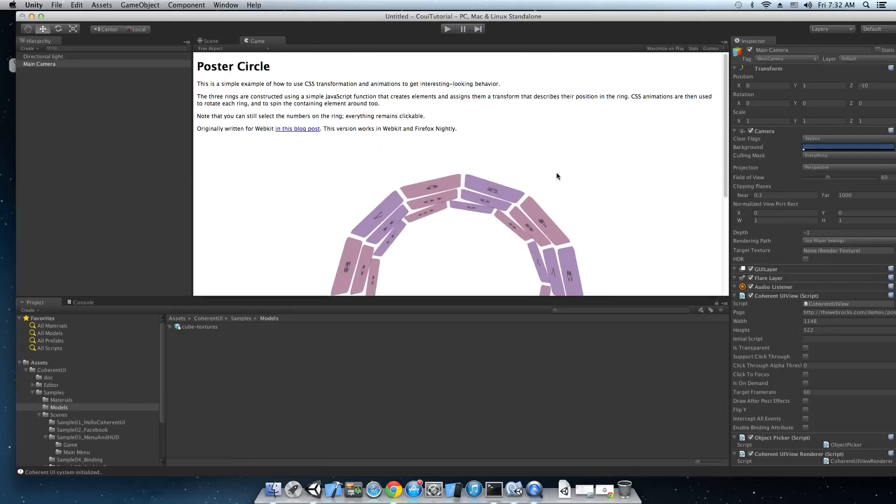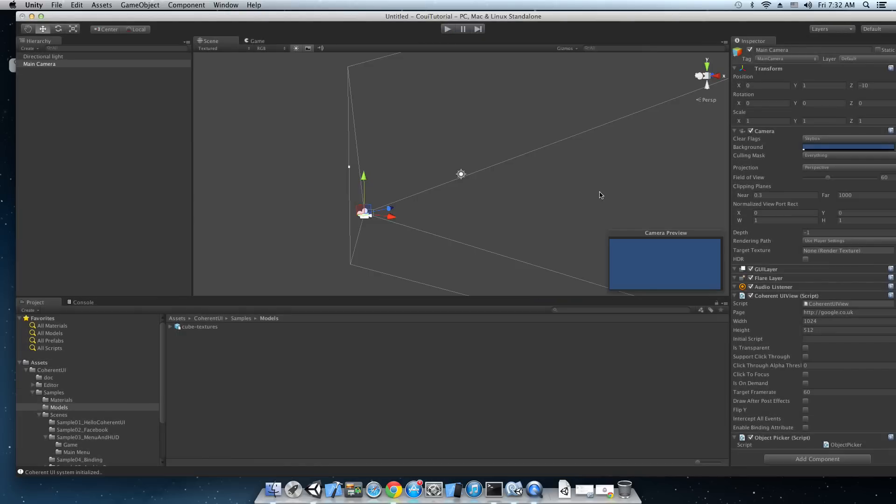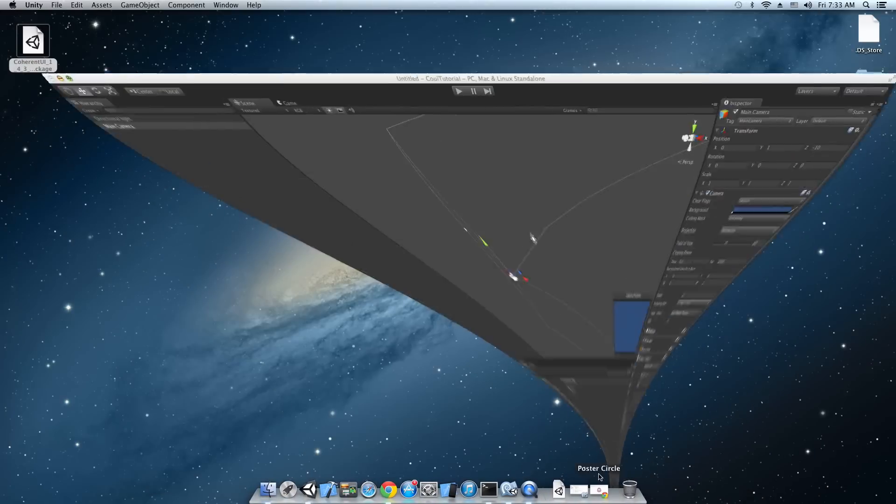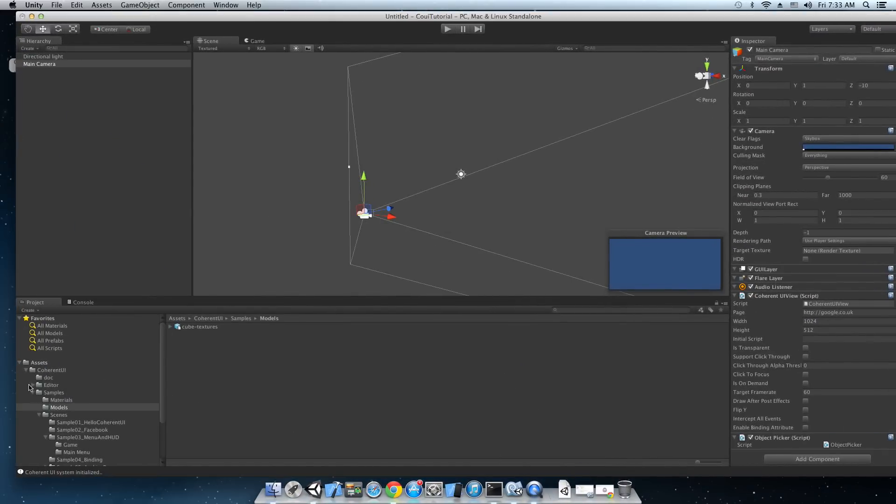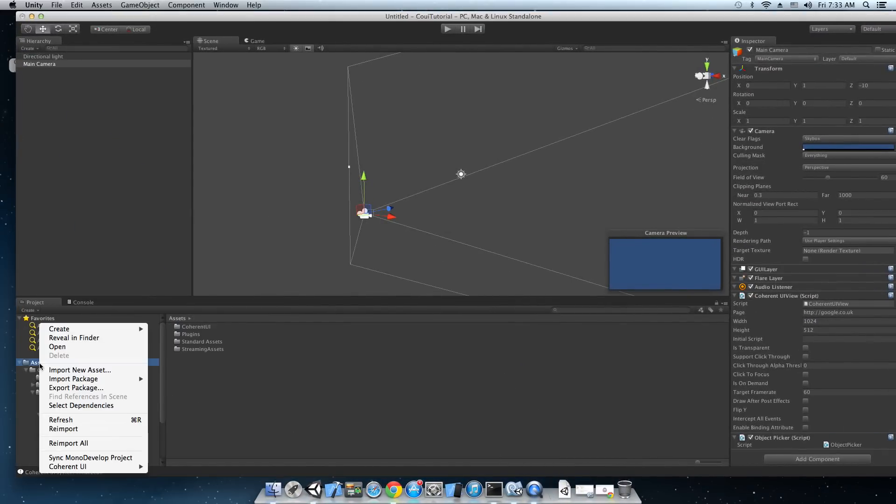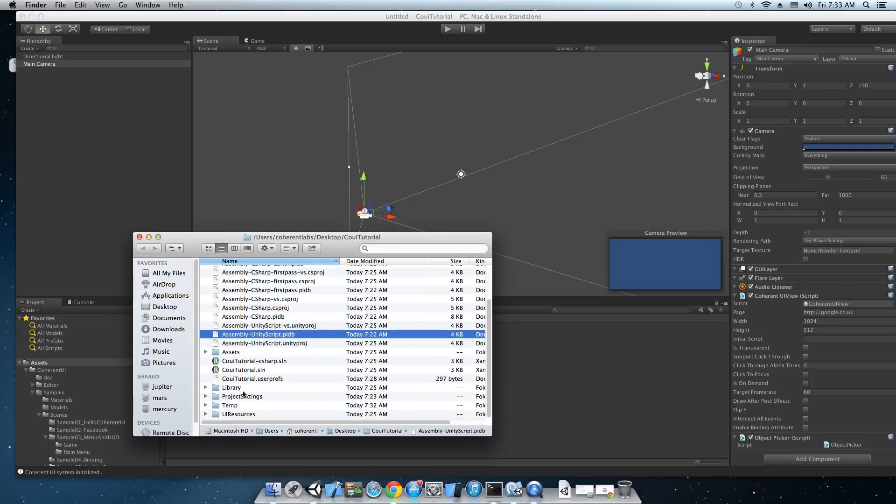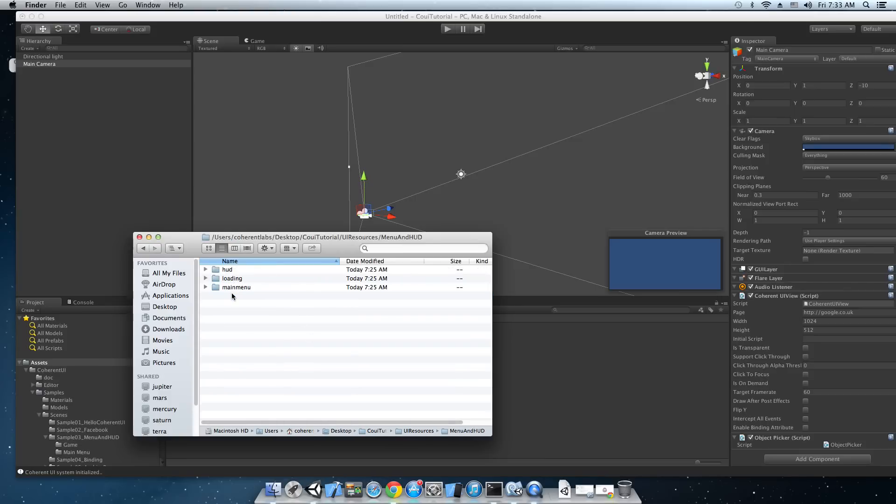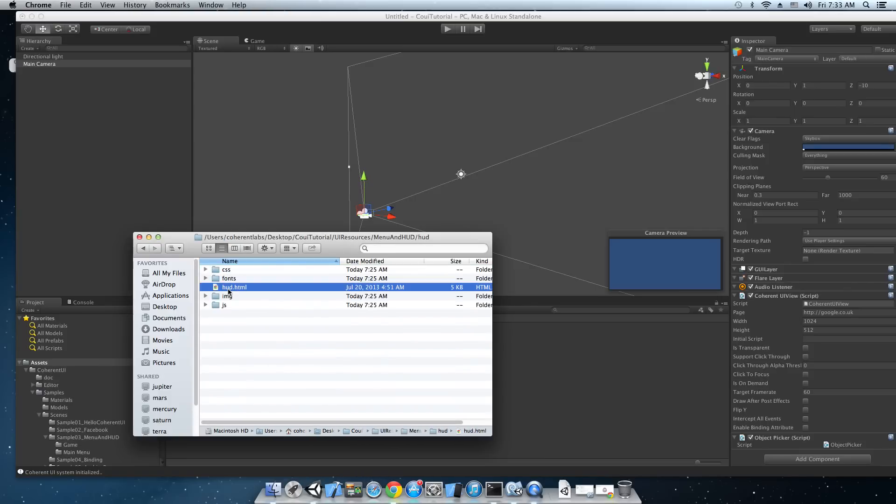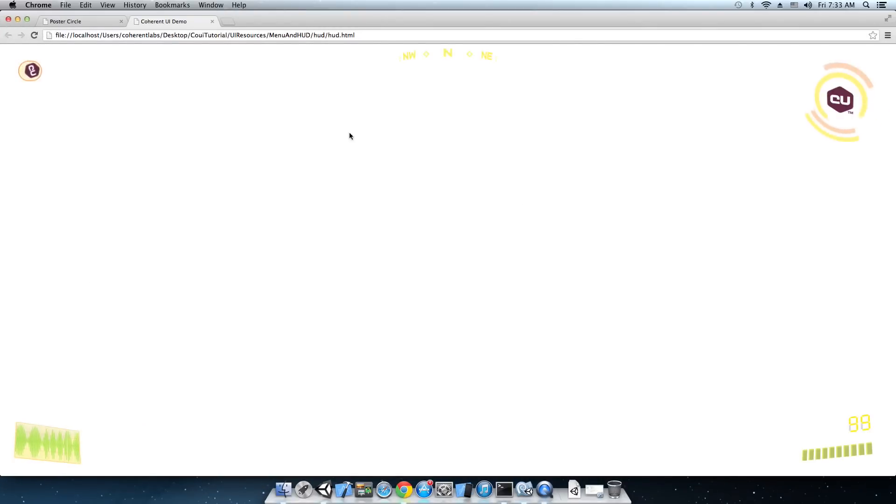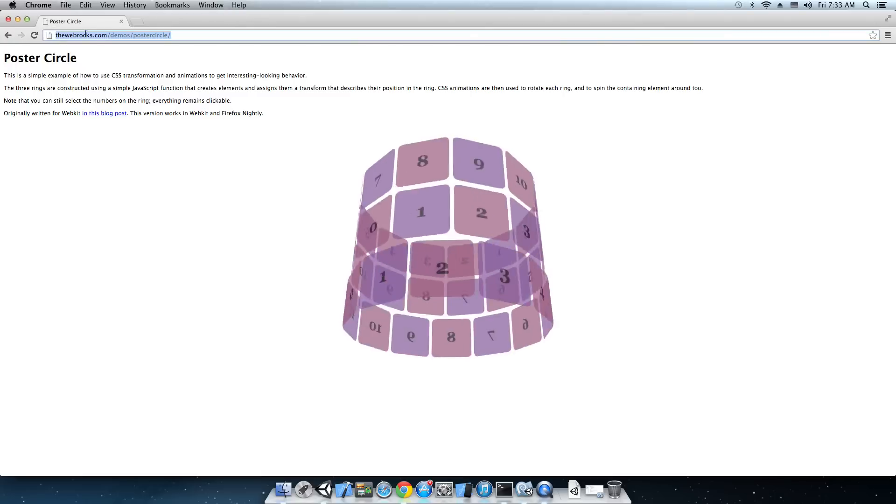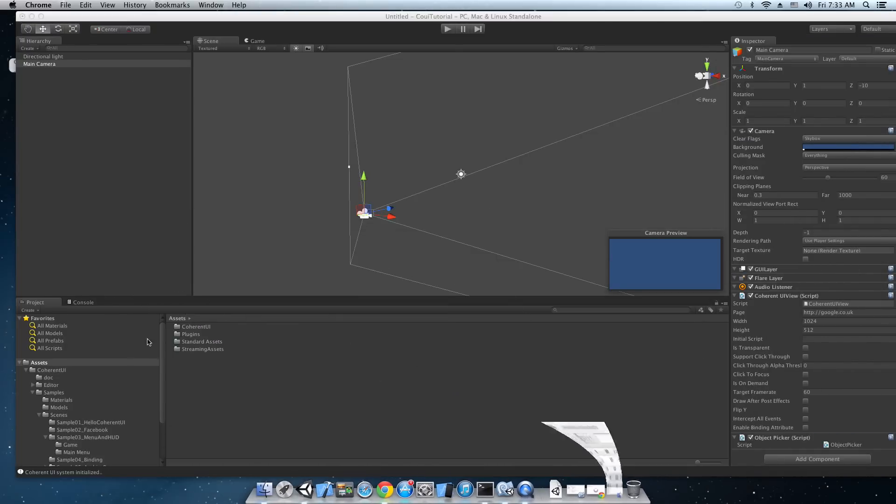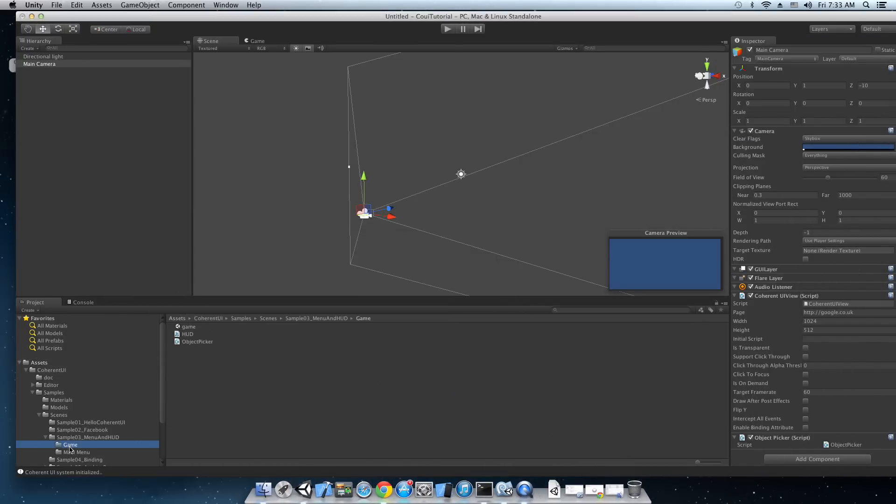Okay. So far we've only used internet web pages to display but in your game you're going to have a lot of local resources and you can read them using our custom protocol Co UI. Let me just show you an example page that we have here in UI resources. This is the project folder, UI resources, menu and hud, hud, hud html and there's the page.